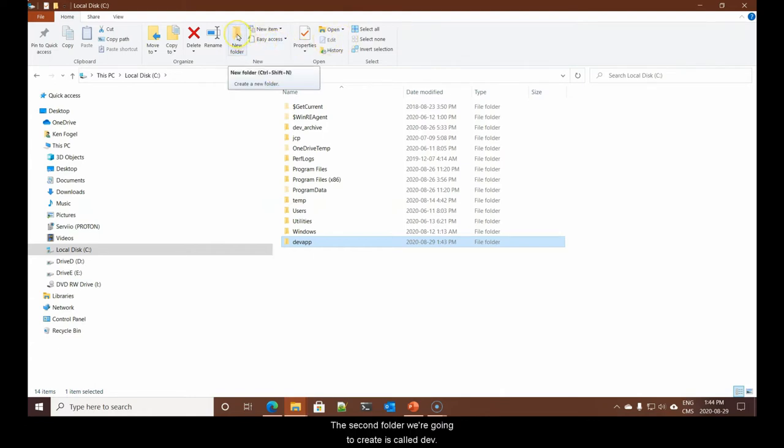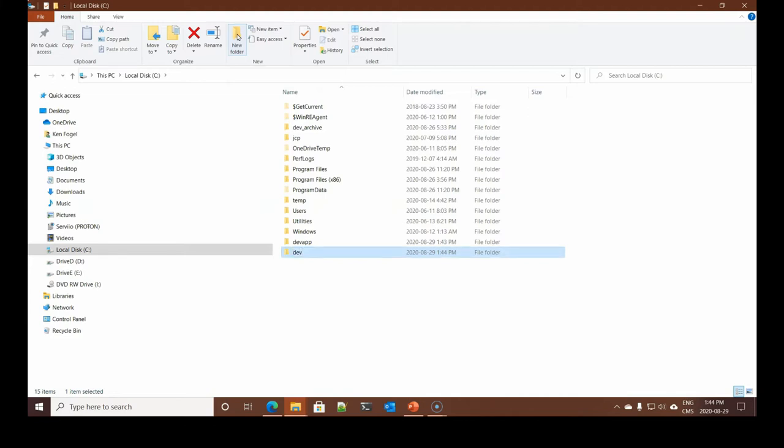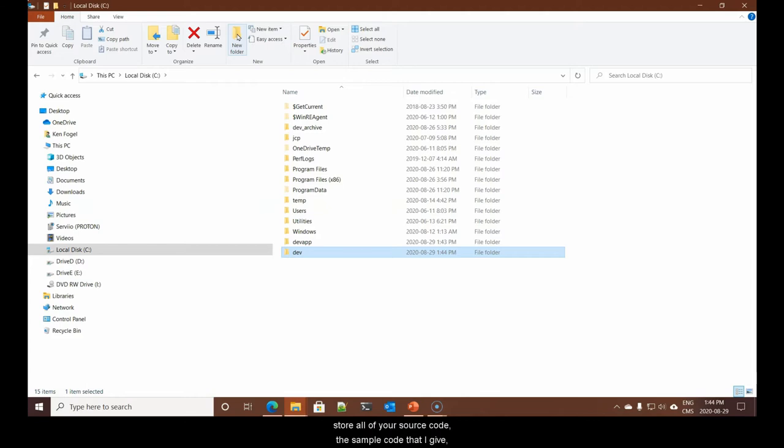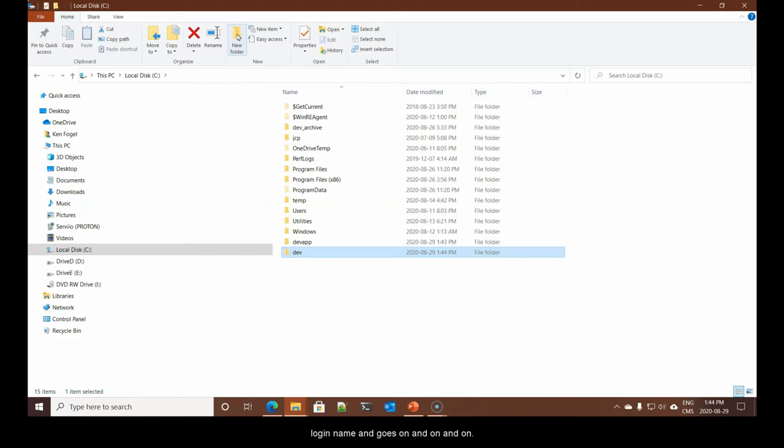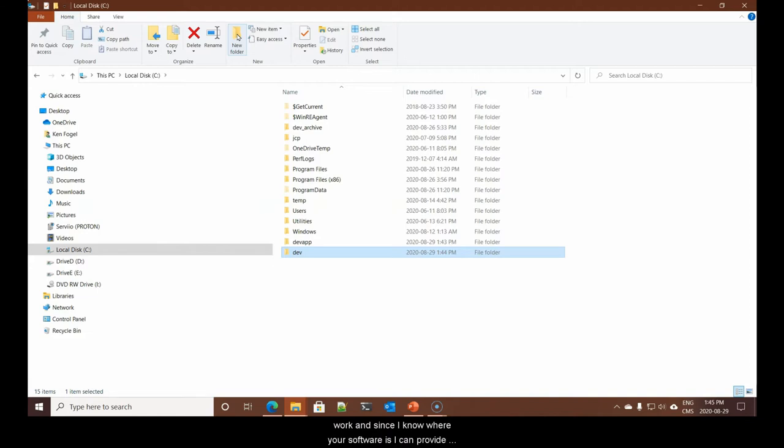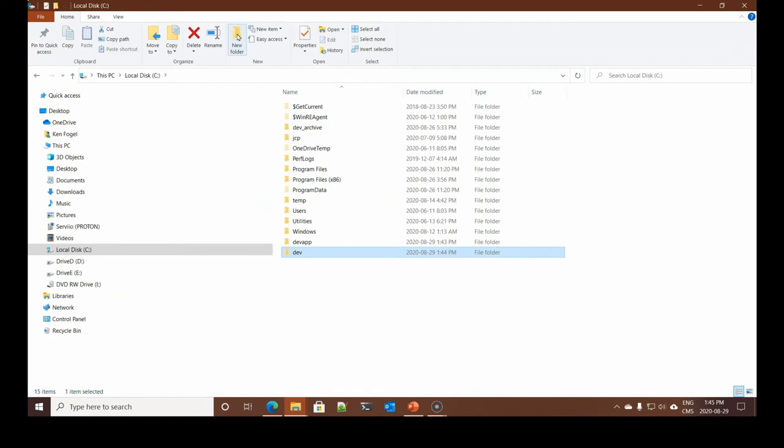The second folder we're going to create is called Dev. This is simply the folder where I am advising you to store all of your source code, the sample code that I give, and anything that you're working on.